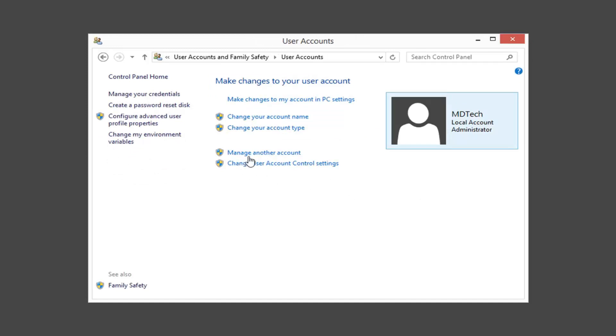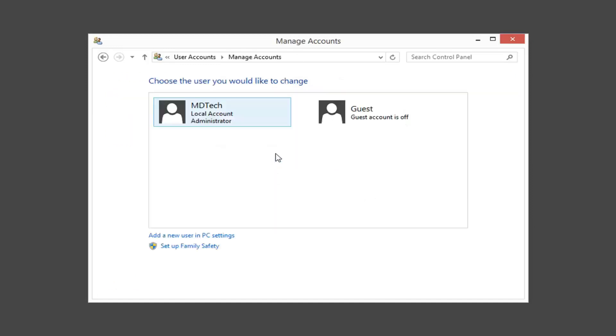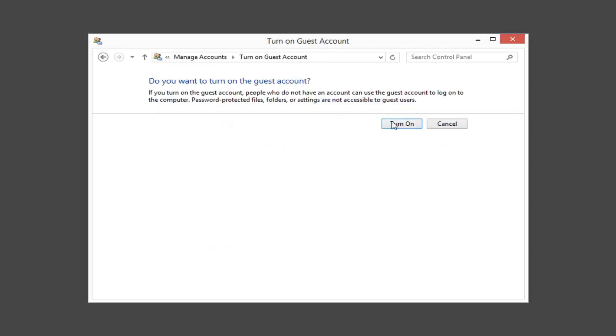Now you want to left click on manage another account. Left click on where it says guest and then it says guest accounts off. You do want to turn on guest account.